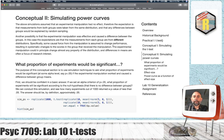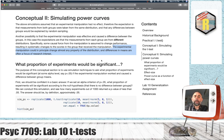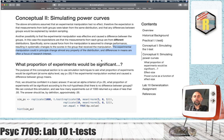The experimental manipulation could in principle change almost any property of the distribution. Today we'll talk about differences in the means. This is often a focus of research interest when you run an experiment — you might want to see if you caused a mean difference in the scores that you were measuring.